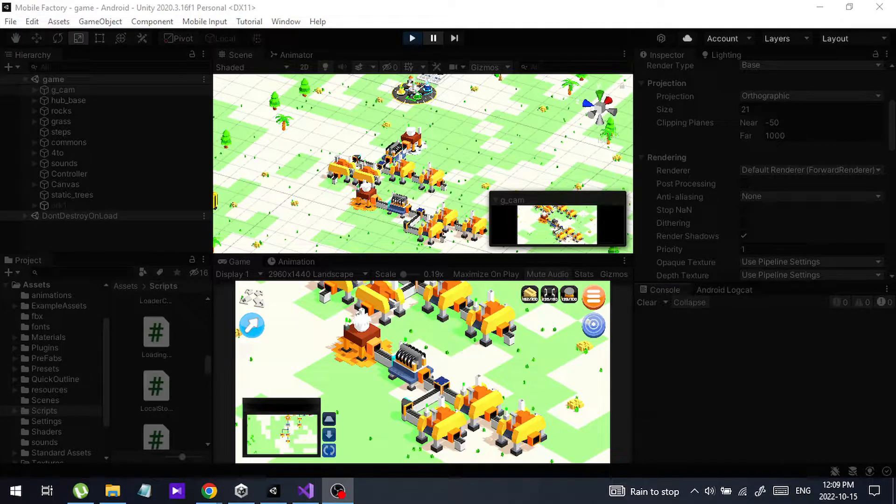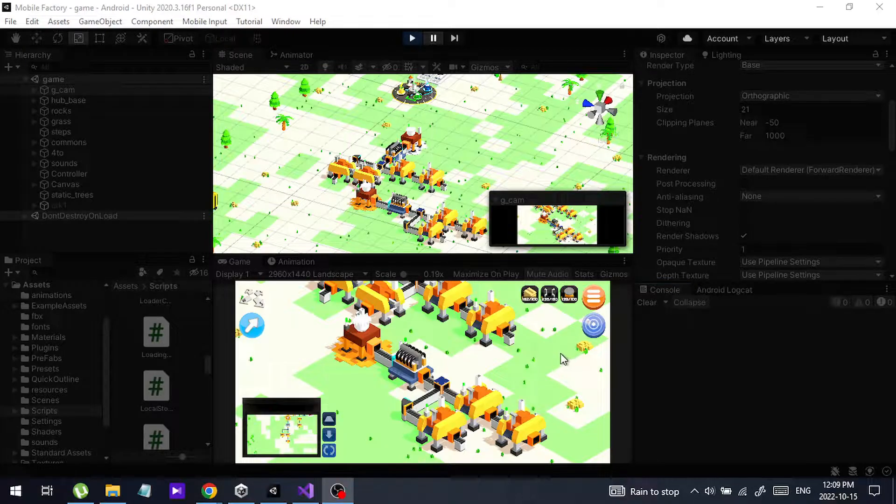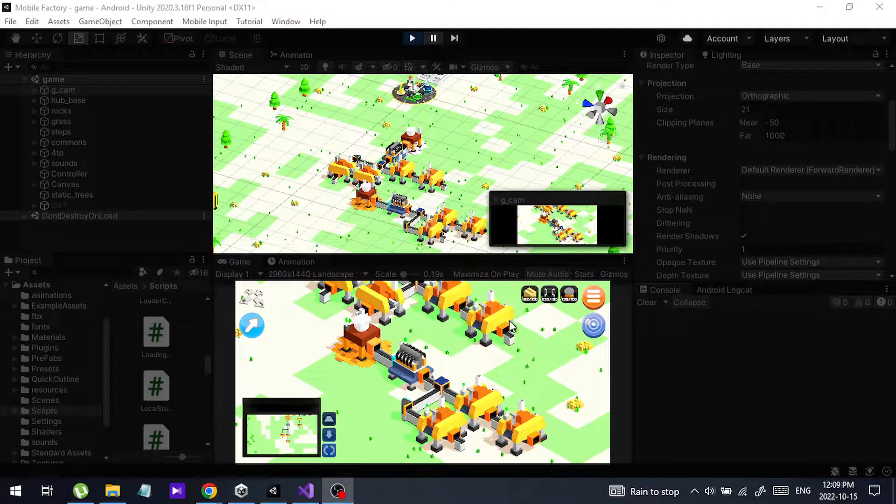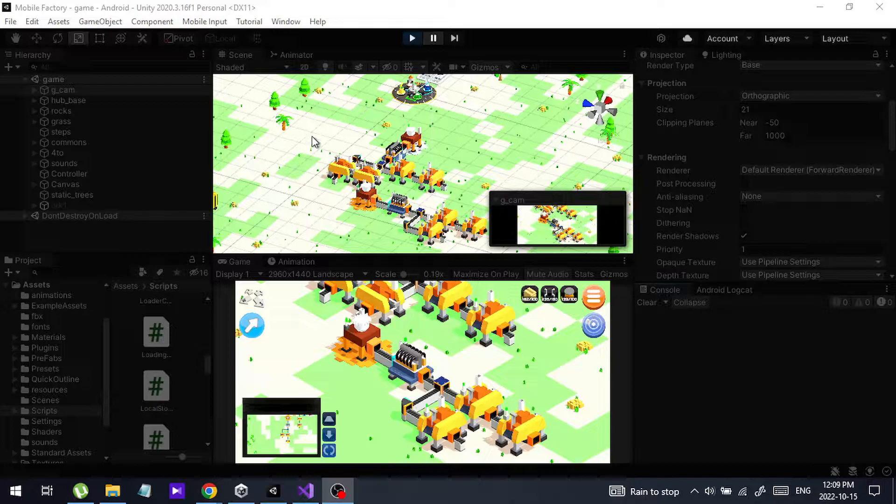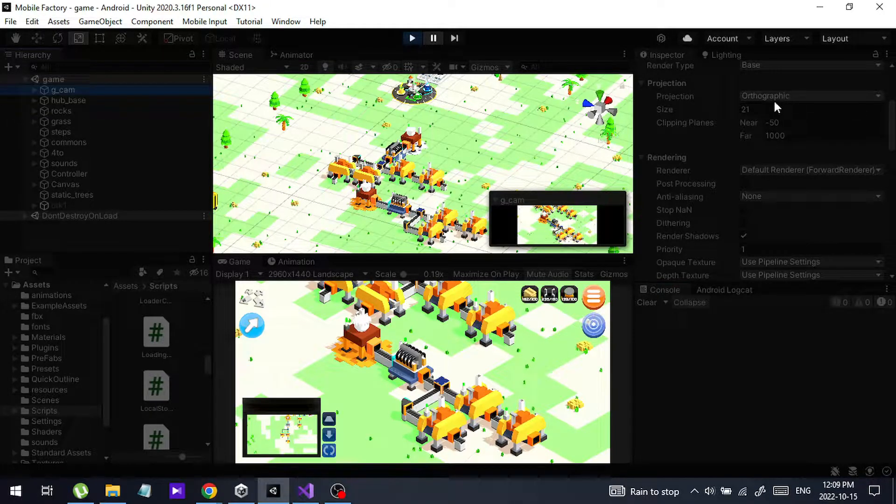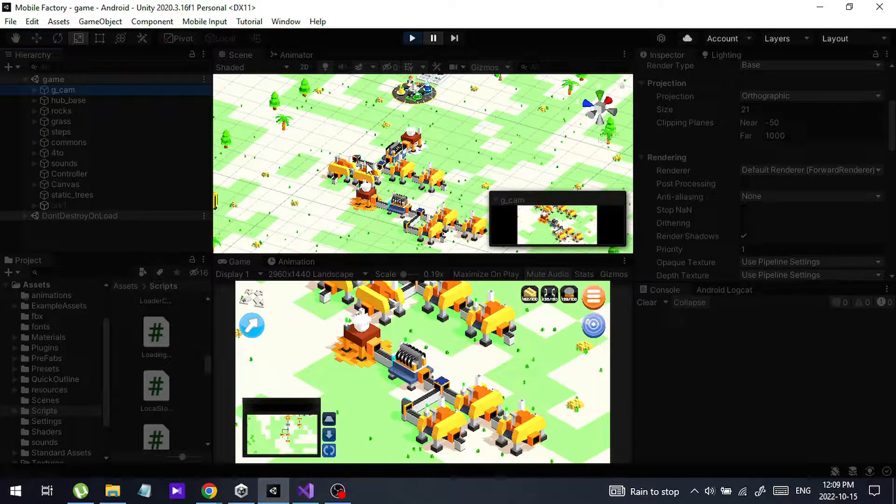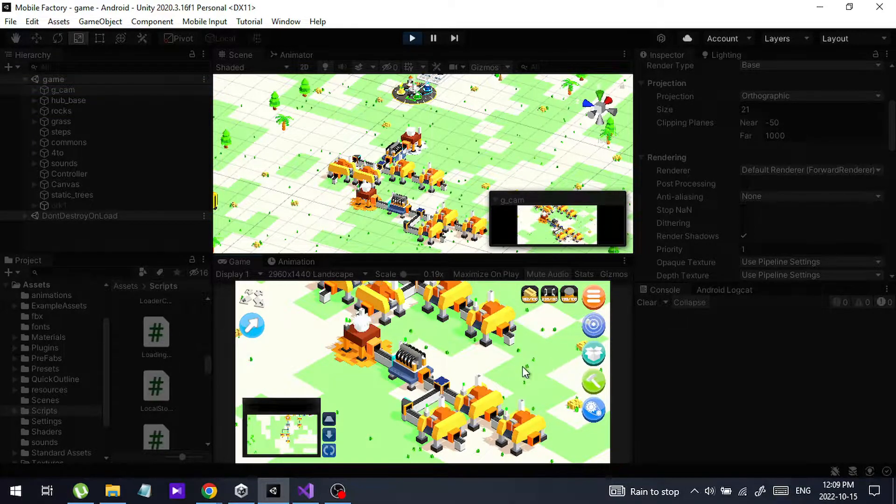Hello guys, this is a quick tutorial. I was getting this error recently, actually it is a warning. Let me show you the warning right now. My camera is in orthographic mode. I have run my project.